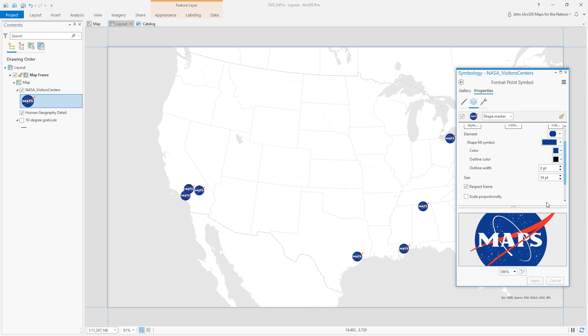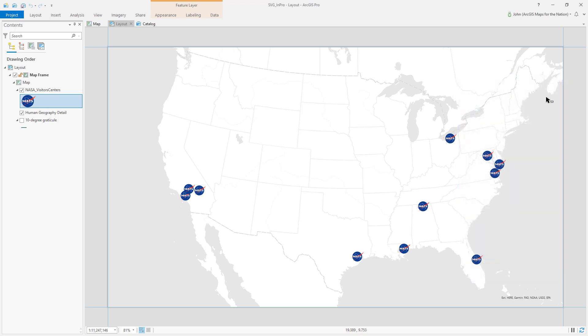Now I'm using my own SVG file as a point symbol on my map. Anywhere you see a marker used you can use your own SVG graphic.